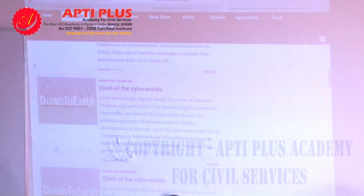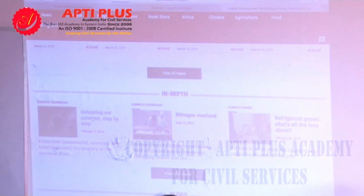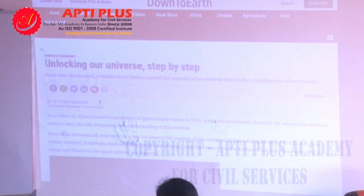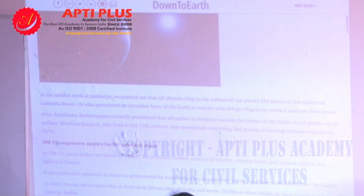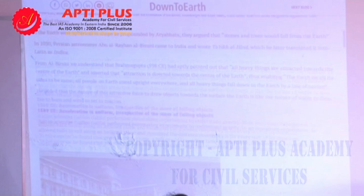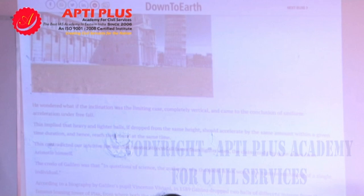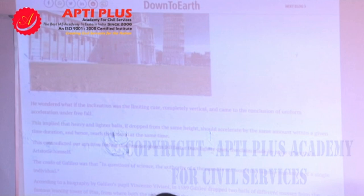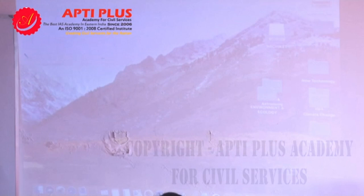The problem is you cannot read everything because you have a scarcity of time. You cannot go to the website and read in detail because you have to devote your time to other subjects as well — history, polity, art and culture. From a science and technology perspective, whatever I cover will have come in the Down to Earth magazine also. You can use this source after the prelims exam for both environment and science and technology, because for the mains exam you need in-depth analysis.